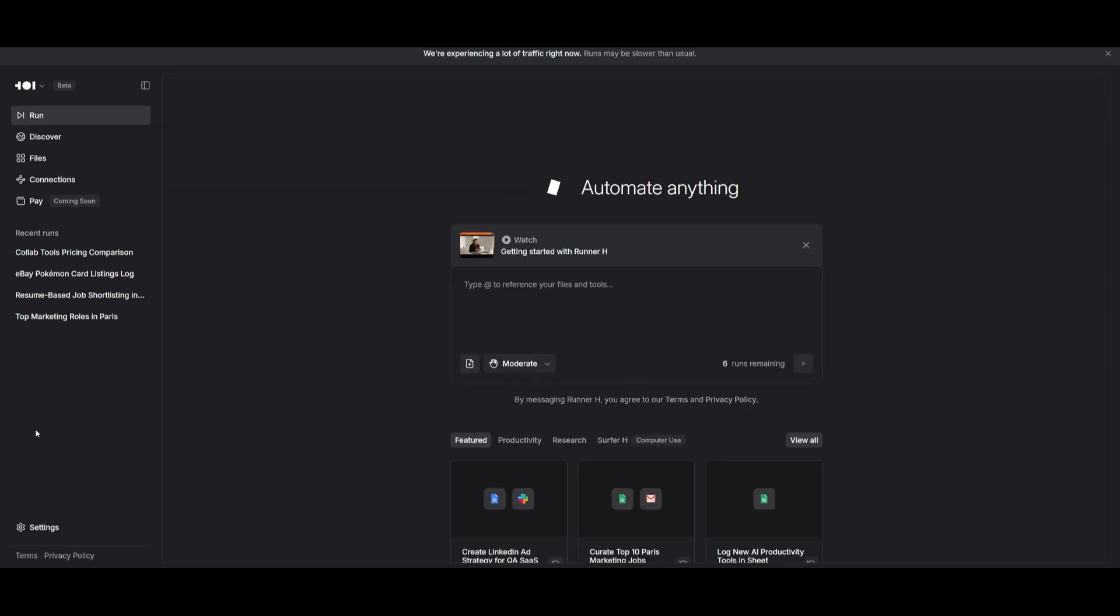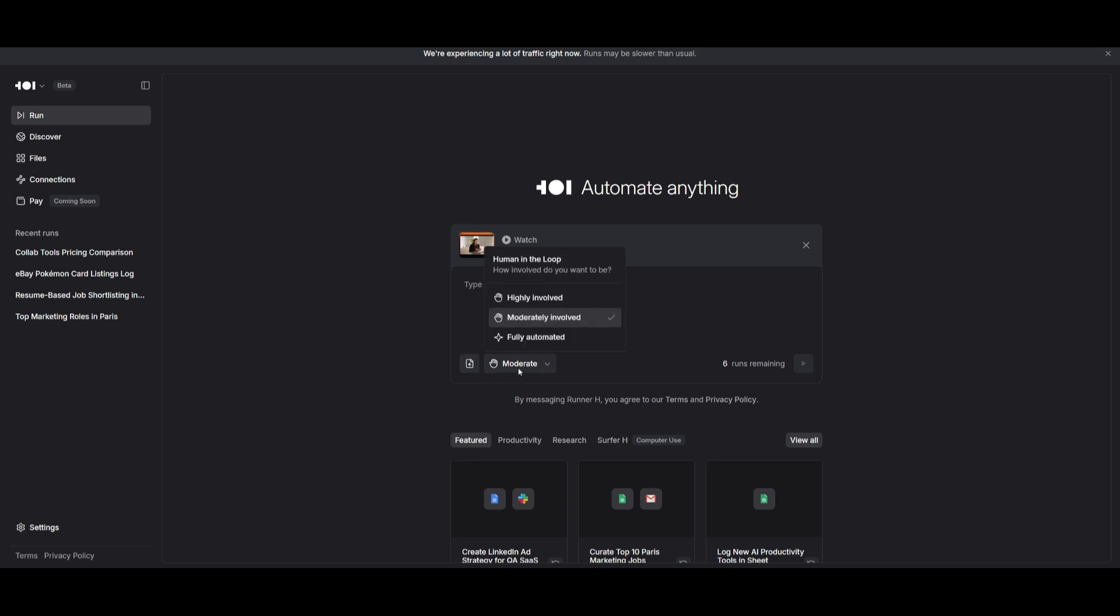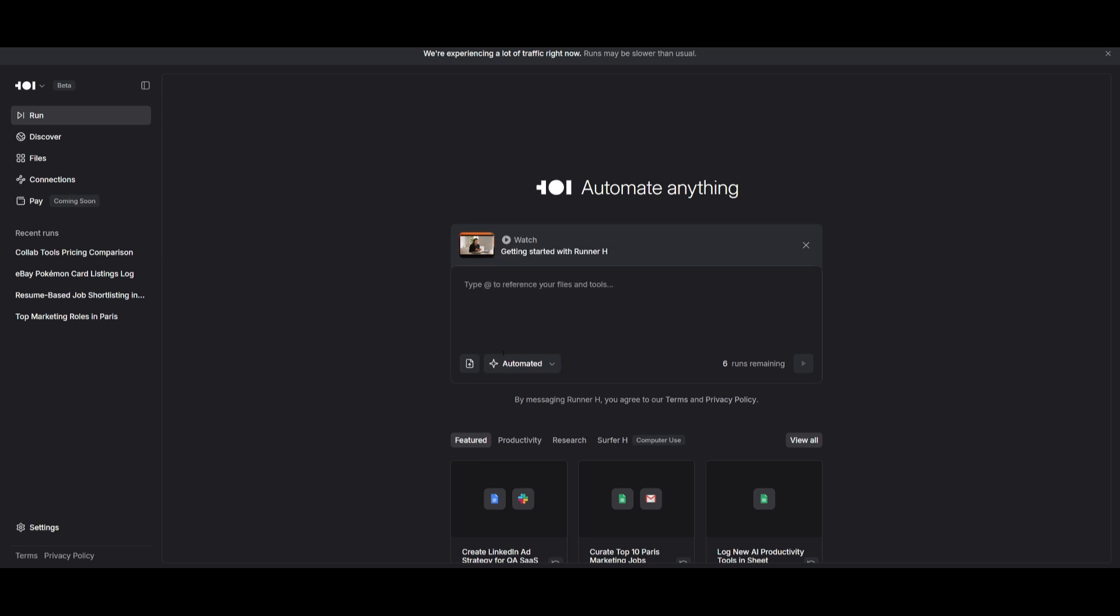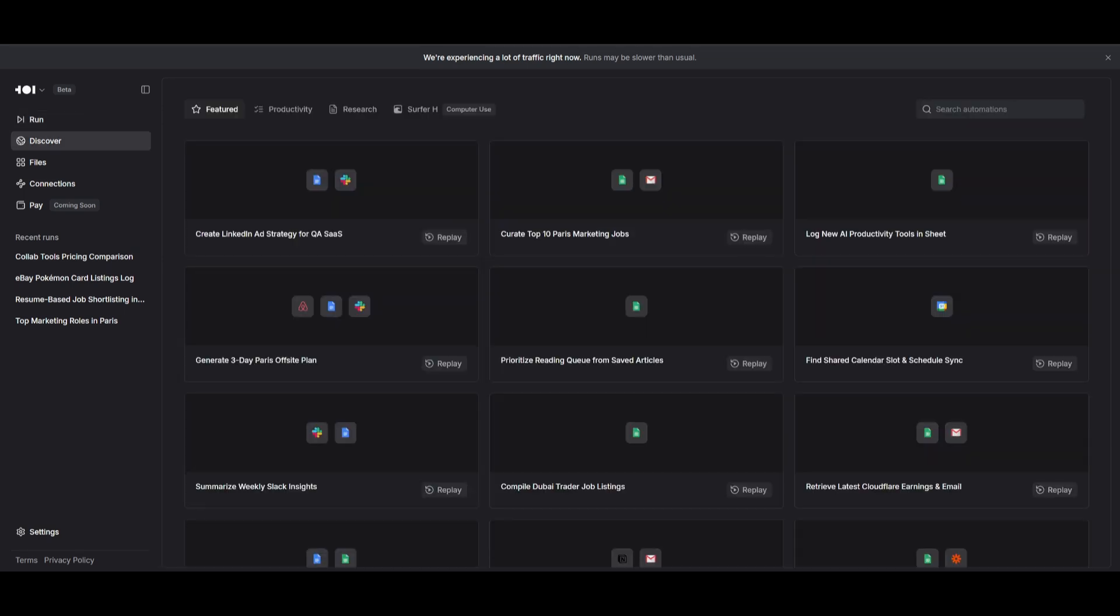Now you can easily get started with the link in the description below and it will take you to the main Runner H dashboard. This is where you can use the chat interface to send in natural language prompts, upload your files, and have the agent be highly involved, moderately involved, or fully automated.